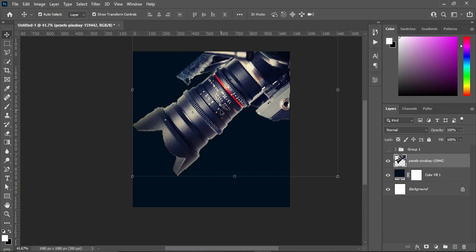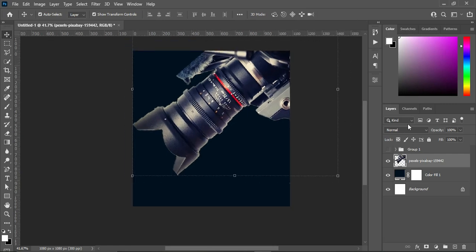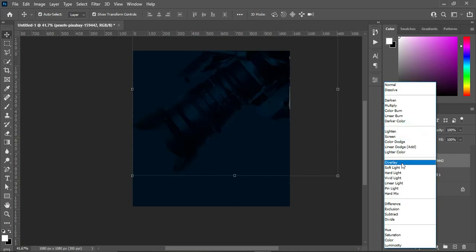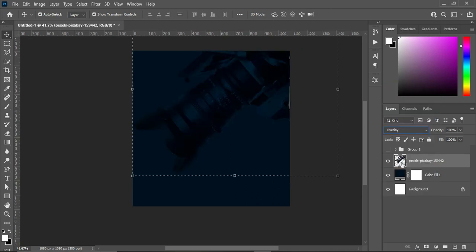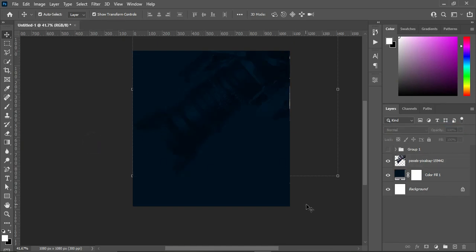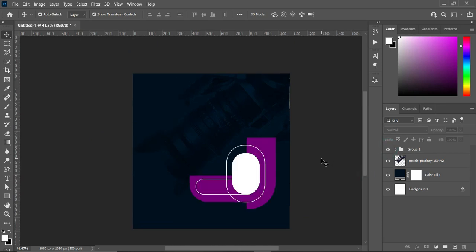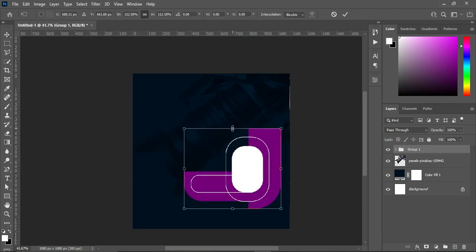Then you can make it look better. Now I'm going to my blending mode and change it to Overlay, then reduce the opacity to 53 percent — something like this. Then you can turn this one on and I'm going to increase the size.